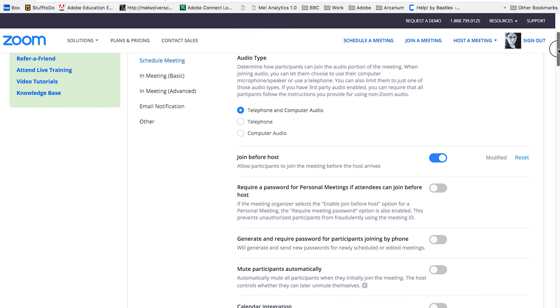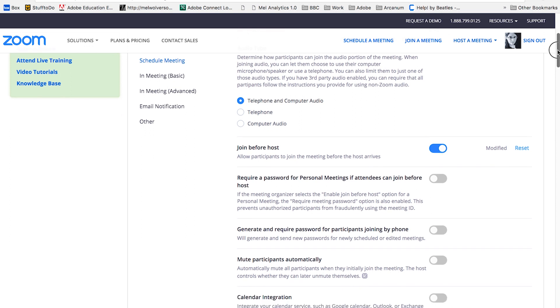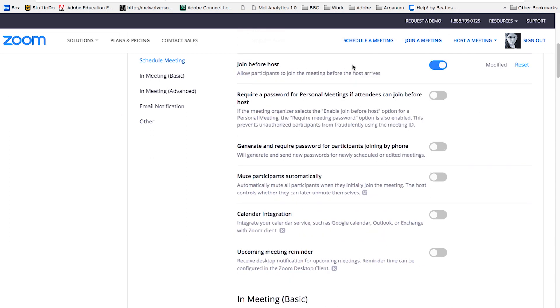Because we have both of those at the university. I recommend selecting join before host. That option turned on allows people to get into the meeting before you get there, and it also allows people to continue the meeting after you have left. So it makes your meeting much more flexible.